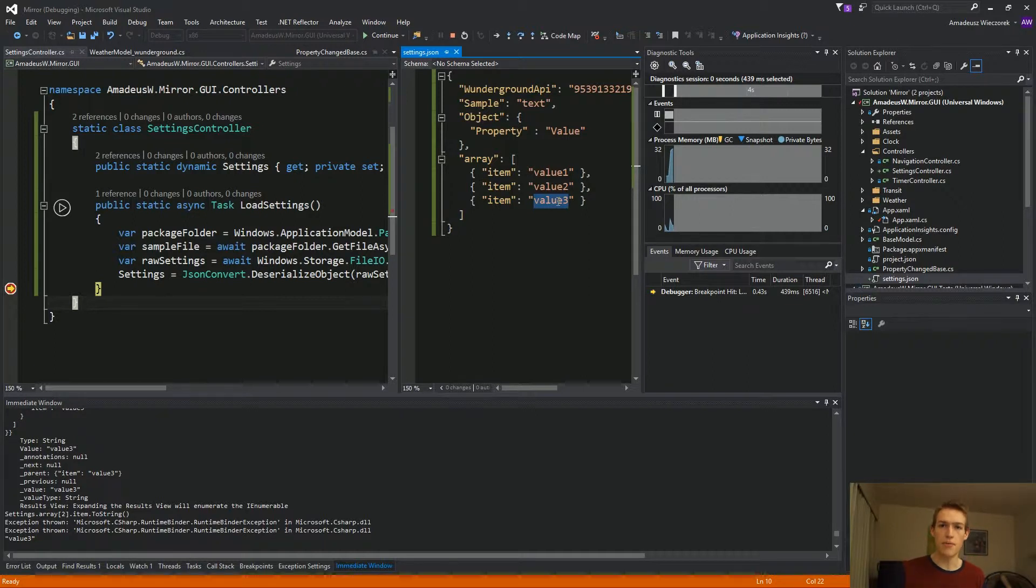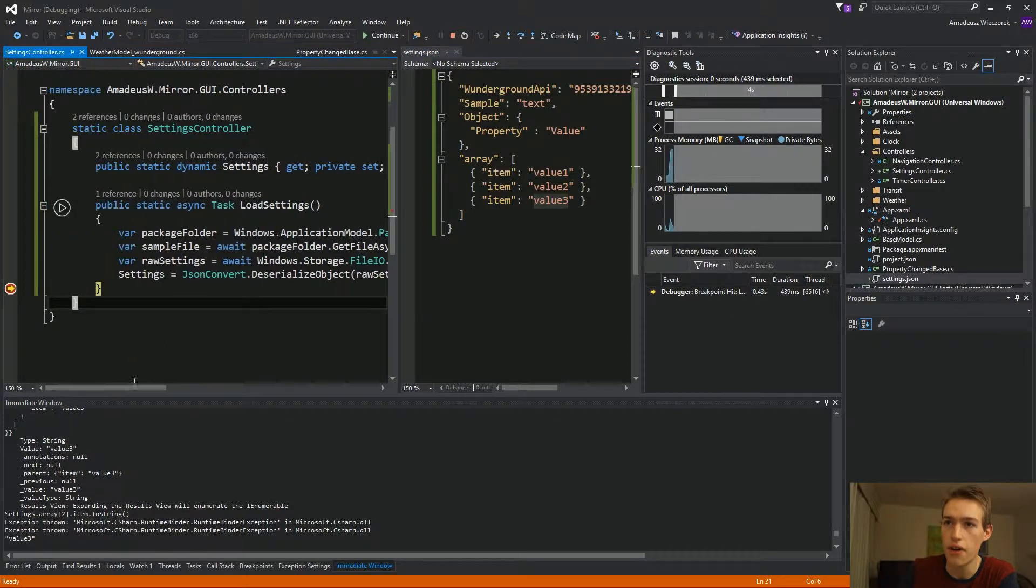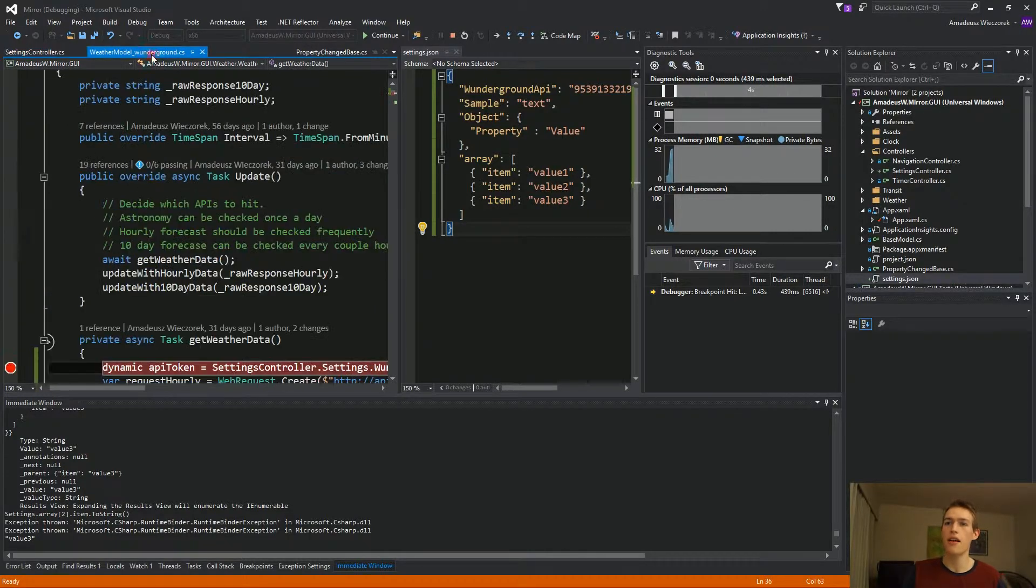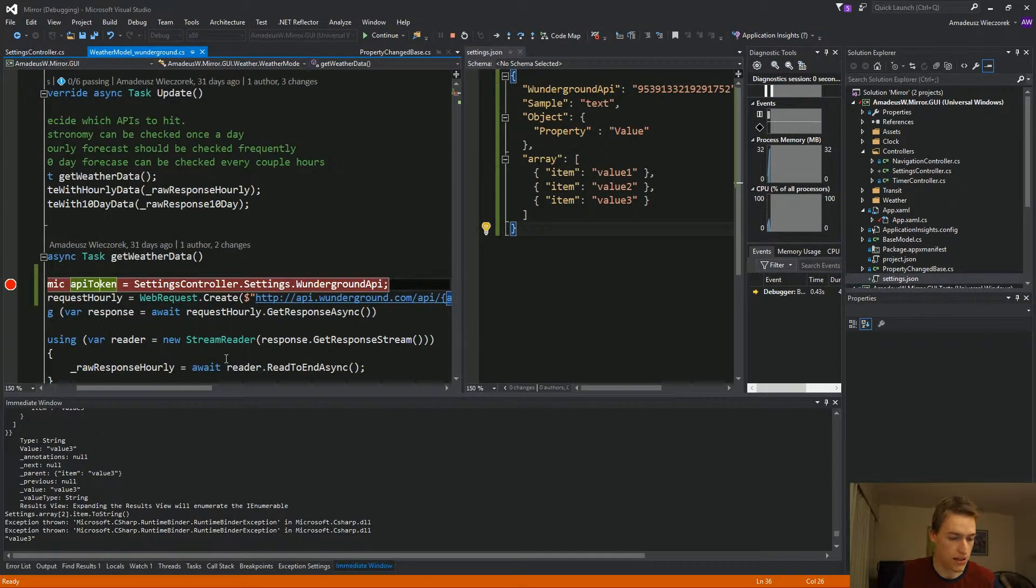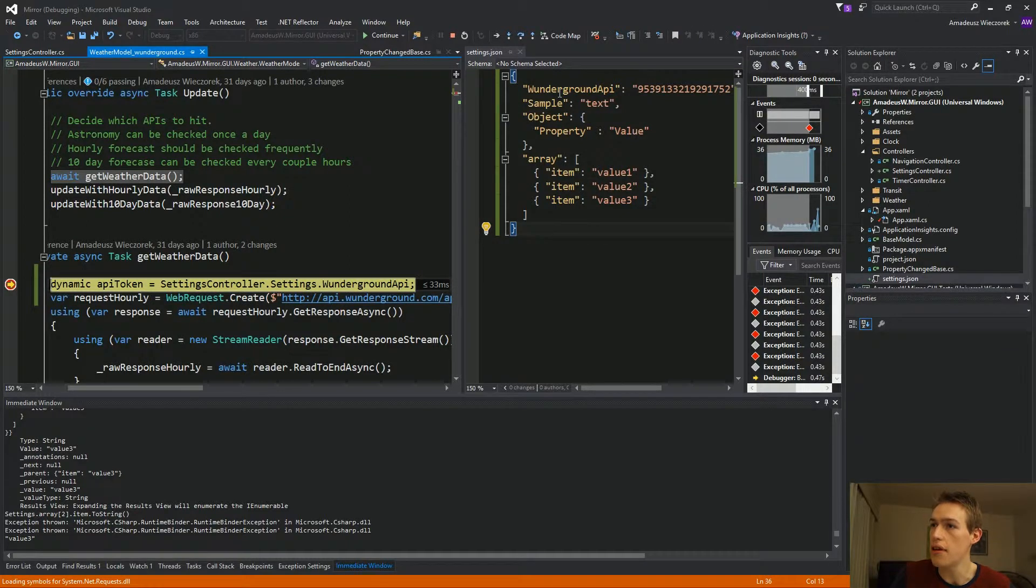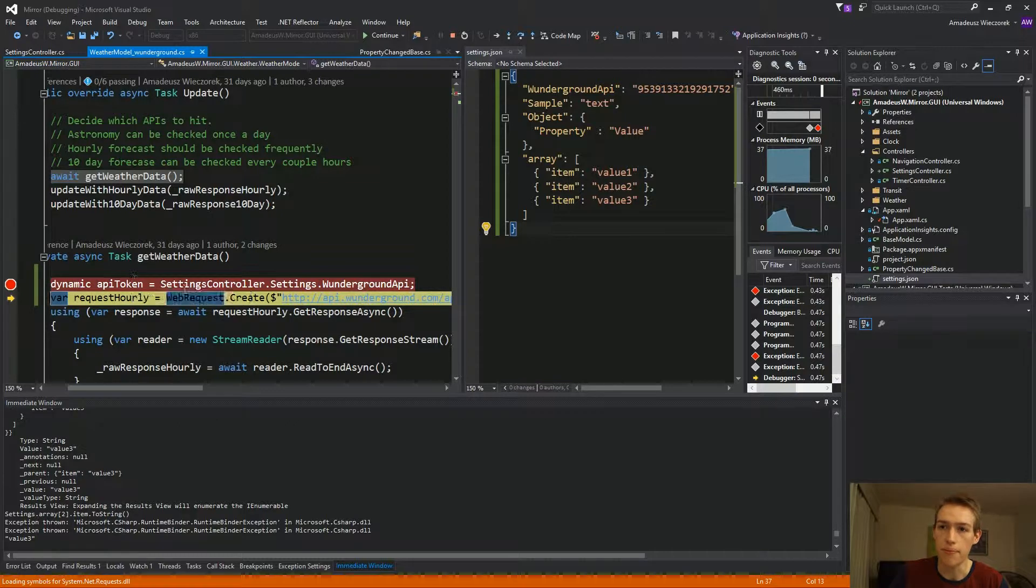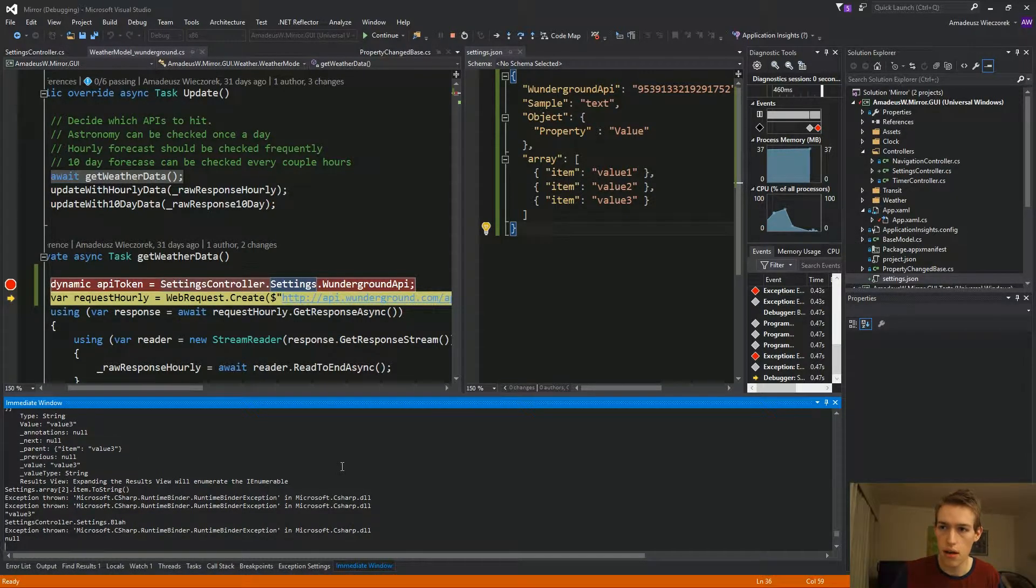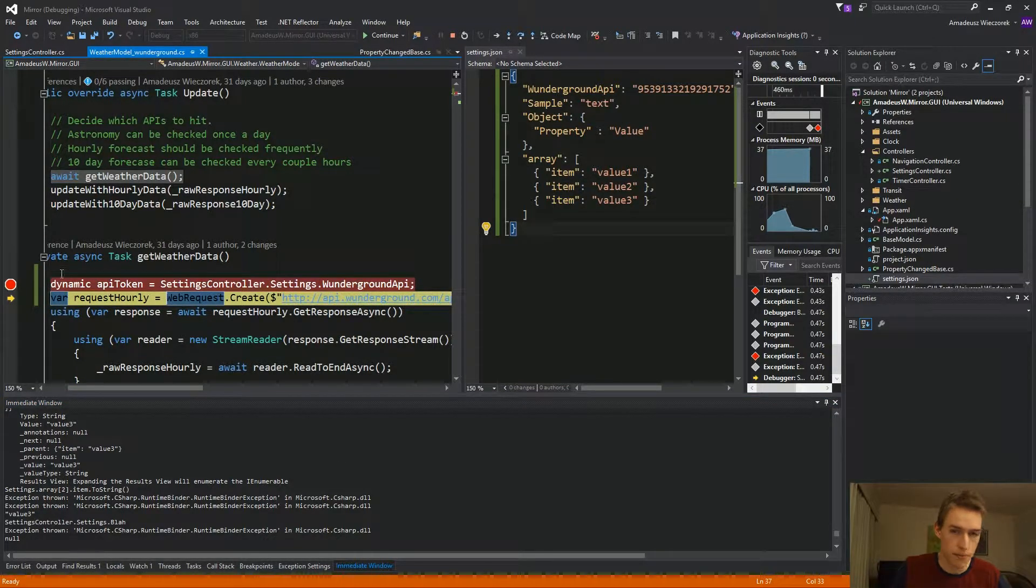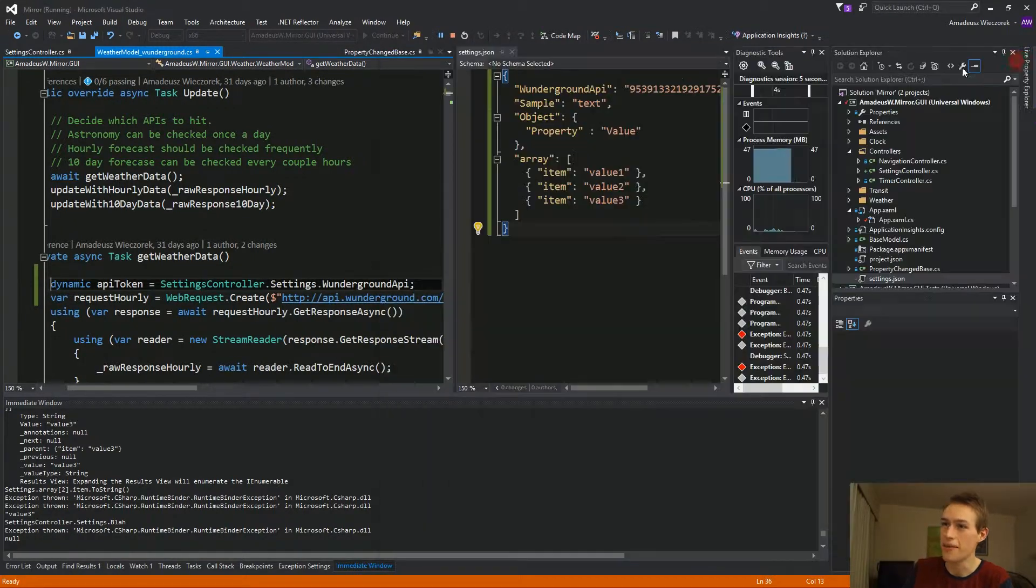So the dynamic object is really interesting. With just five lines of code, four lines here and one line here, we have access to every single property in our settings. So let's continue. And now we are here settings controller dot settings. And we are accessing the property w underground API. And here it is, our API token. Actually, let's just see what happens when we're trying to retrieve a setting that is not there. We get a null. Okay. So at least we're not getting an exception. And I guess it's time to test if it works. And here's our weather. It works.